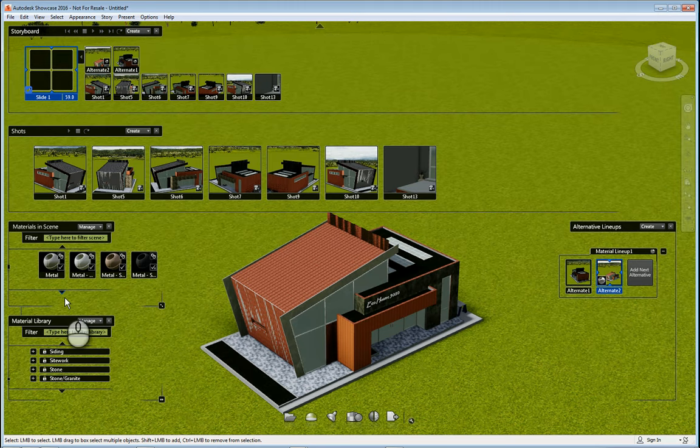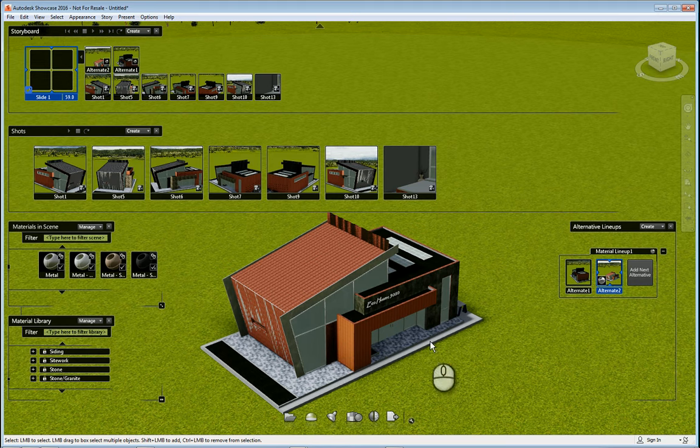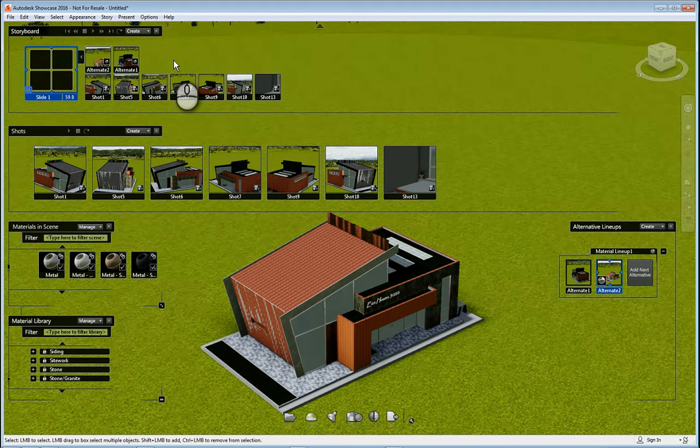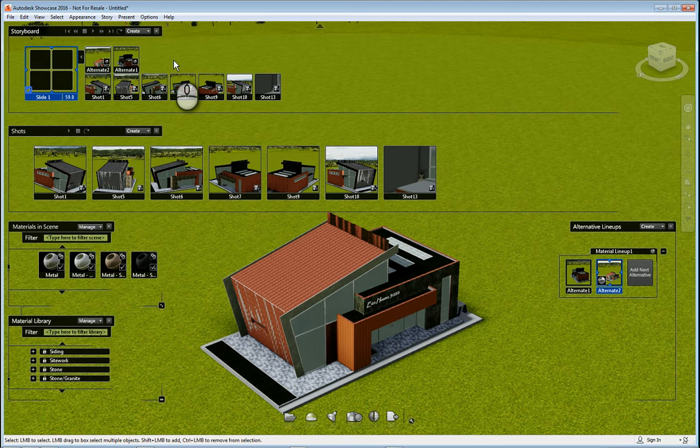We're going to work with the materials and alternative lineups hand in hand so that you can create different schemes of how your design is to look that we can then place into our storyboard to play out, and that way it'll give the client a way to watch a presentation of what the alternative designs may look like.